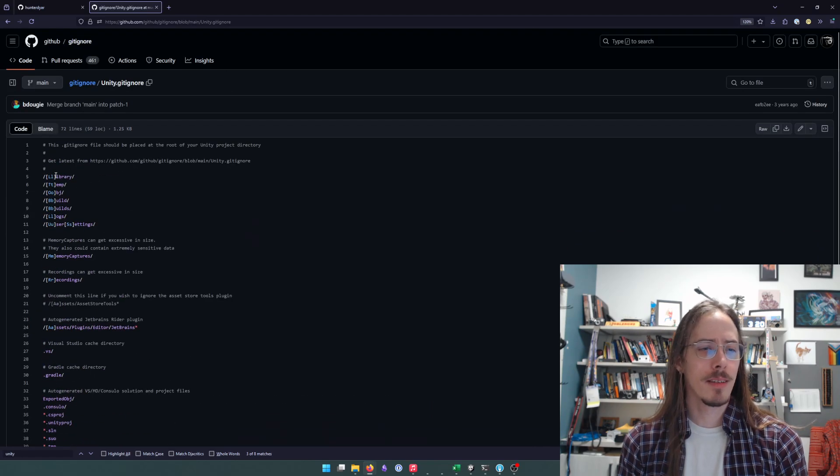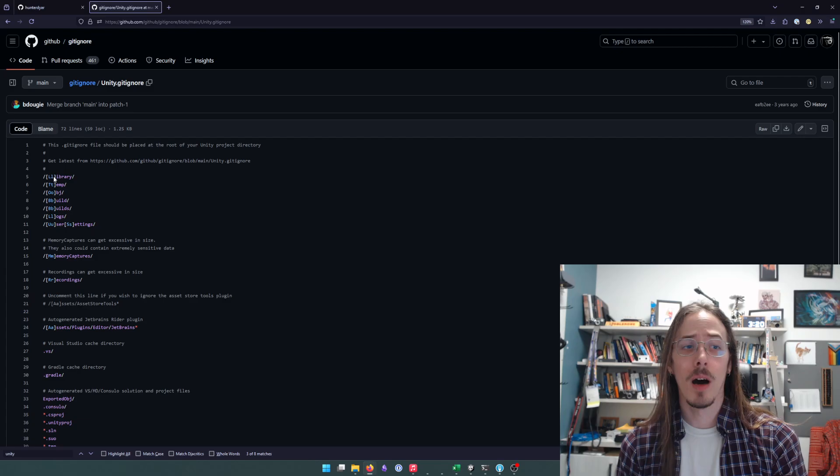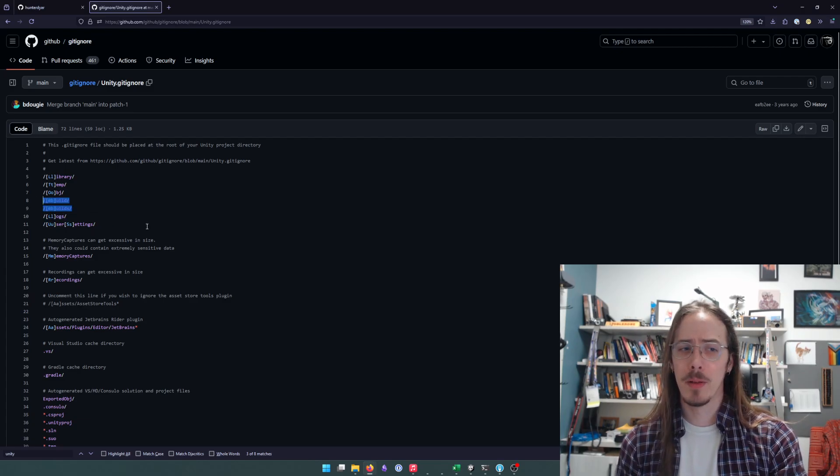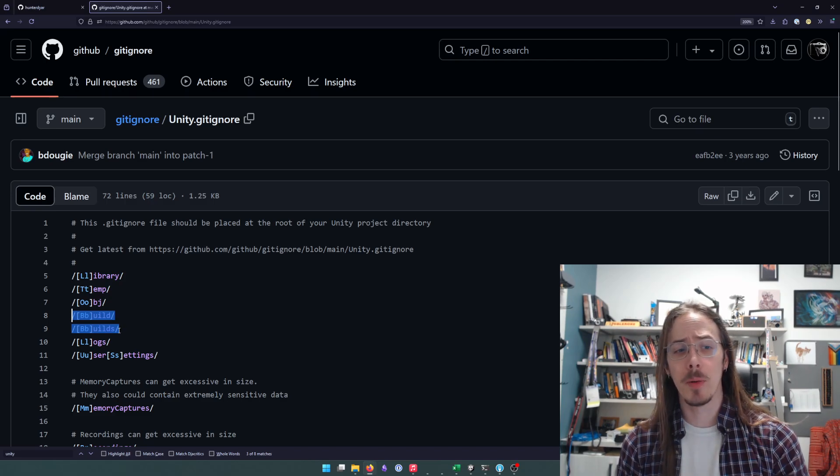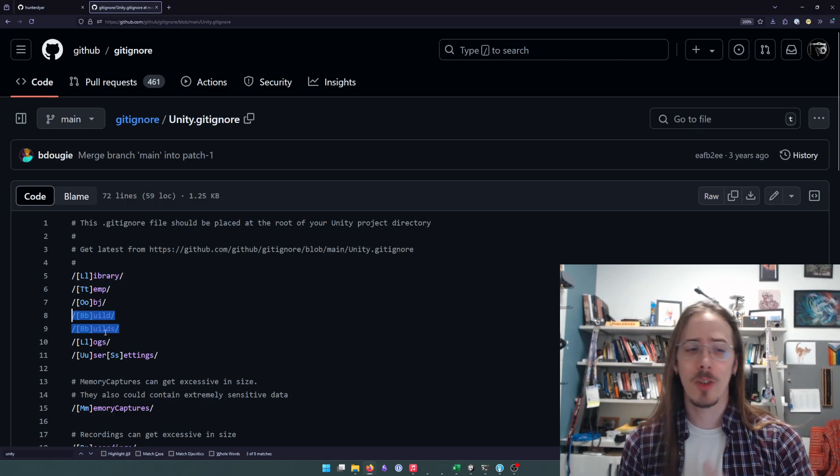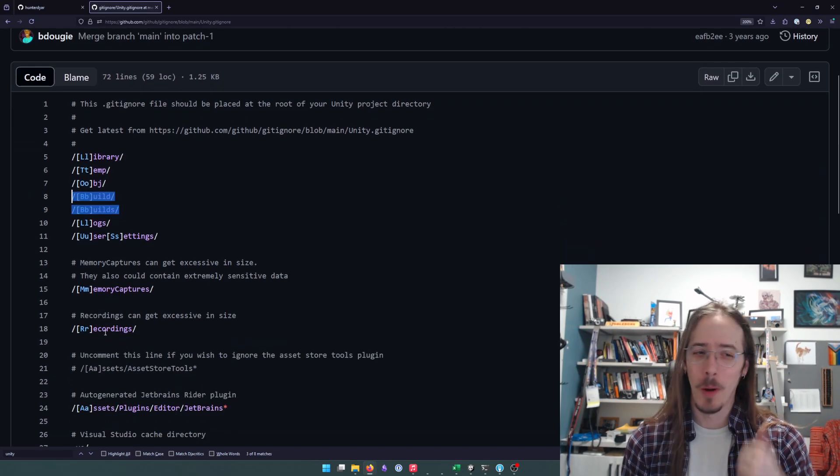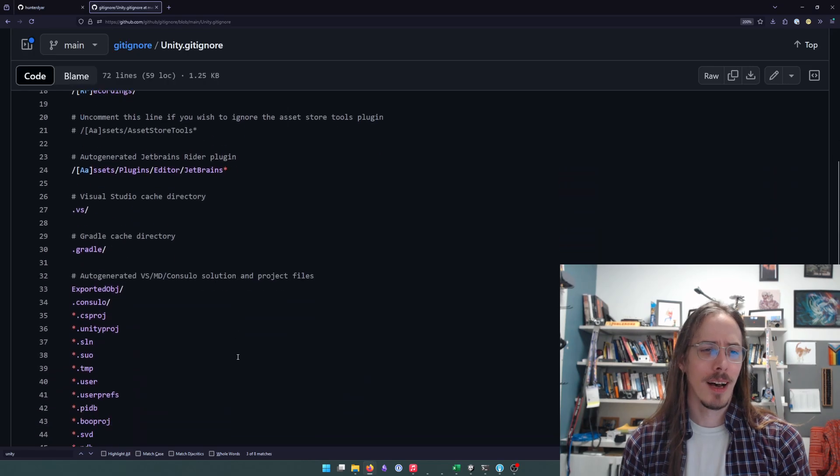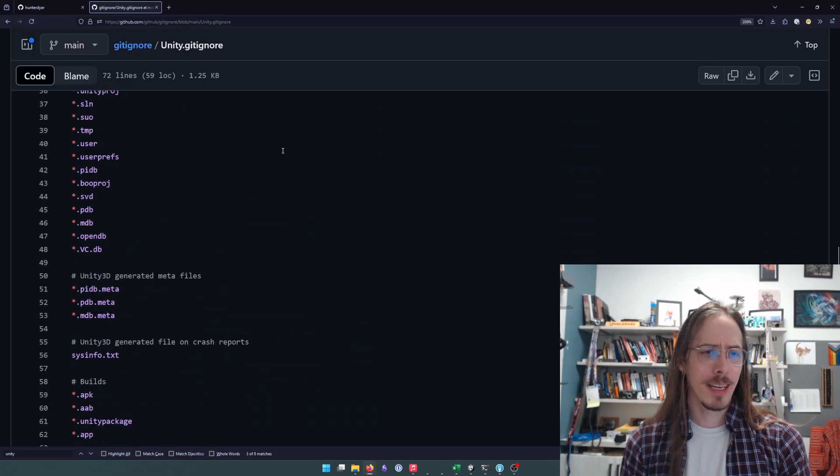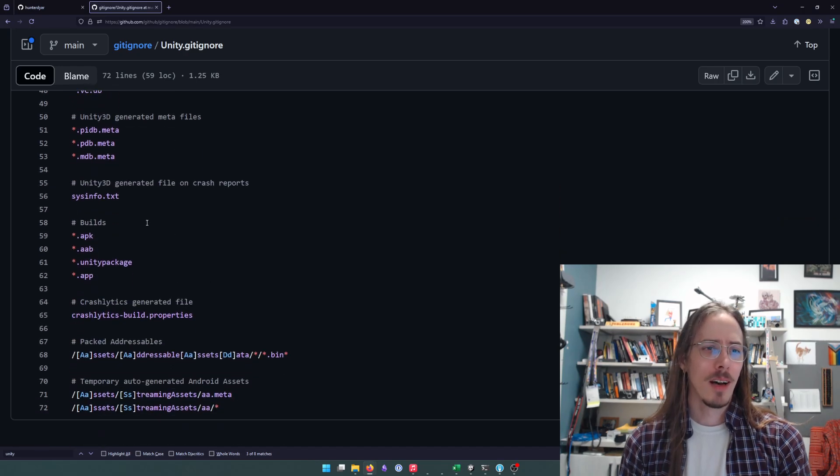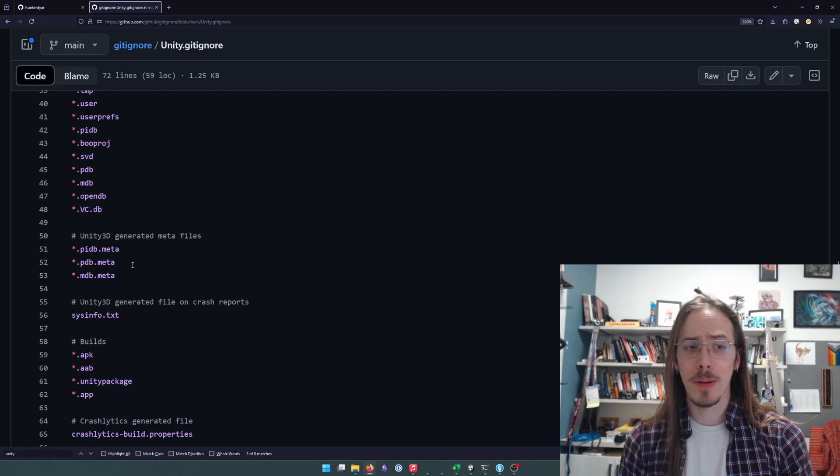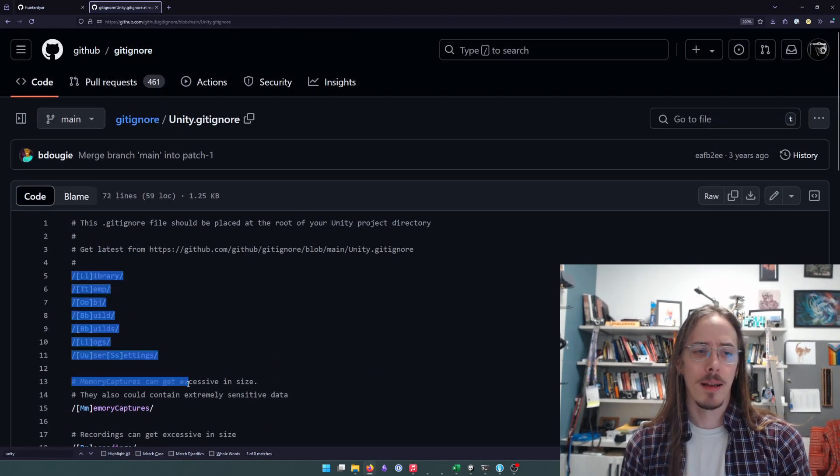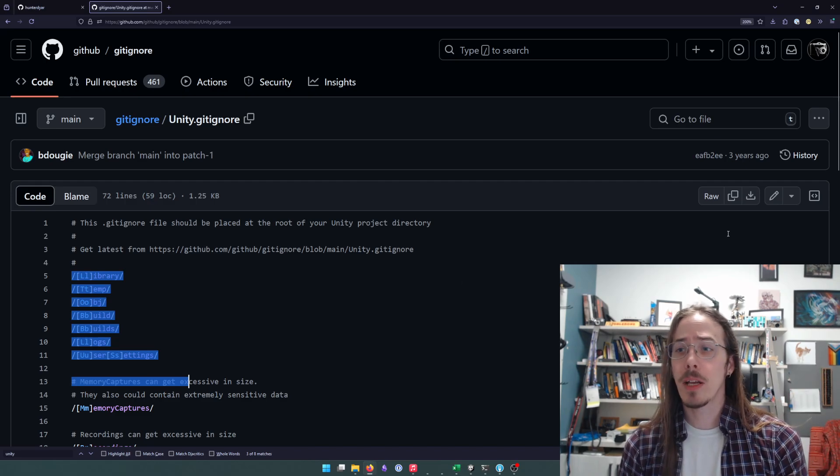As you can see it ignores the library folder whether or not it's capitalized. It also ignores builds folders. We always make builds and put them into a builds folder. So having this already ignored is good. You don't want to put your builds in your commits. Like JetBrains Rider plugins, a bunch of auto-generated stuff. This is a pretty good template.